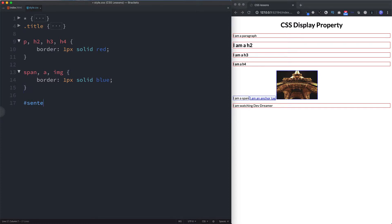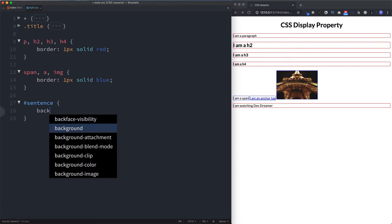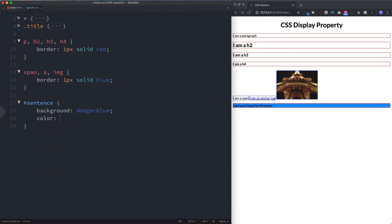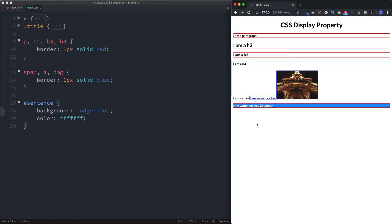In our style.css file then, we can select that by doing hashtag sentence. Now let's give this some styling. Let's give it a background color of dodger blue, let's give the text color as white.